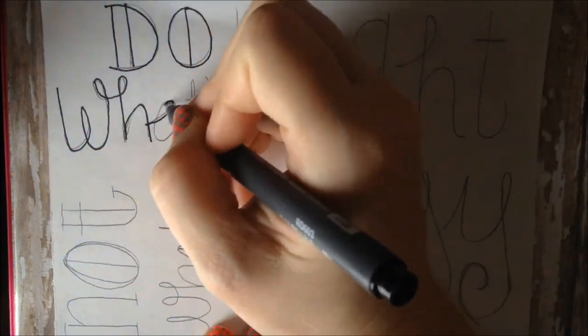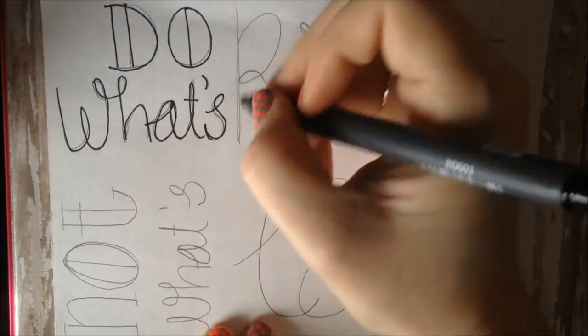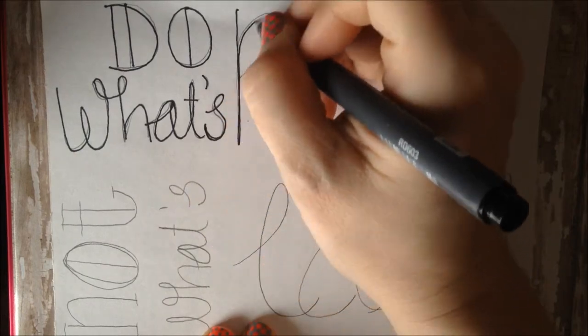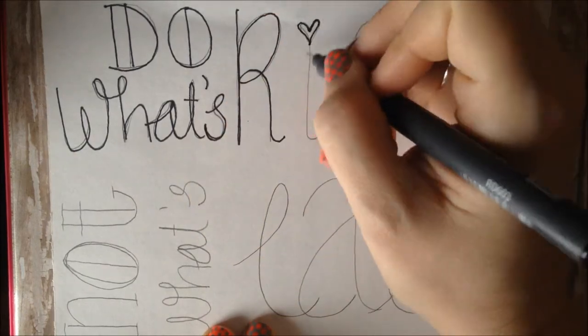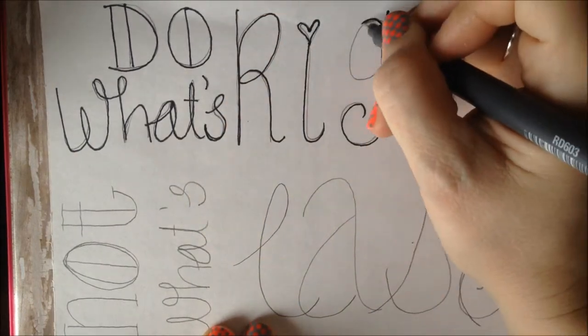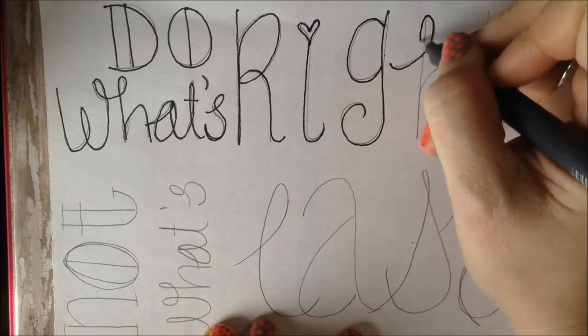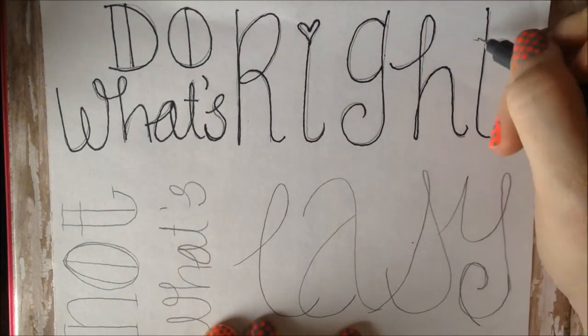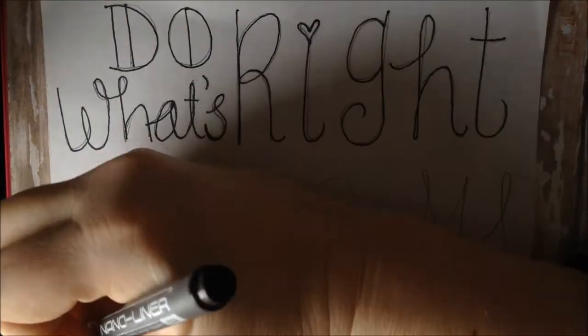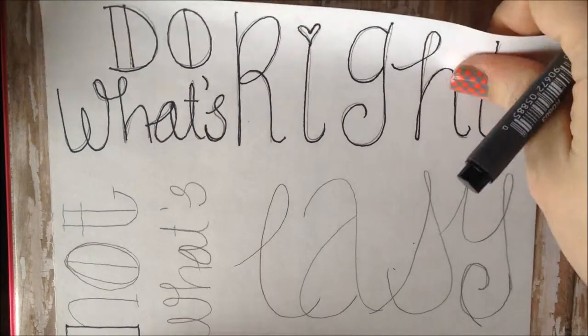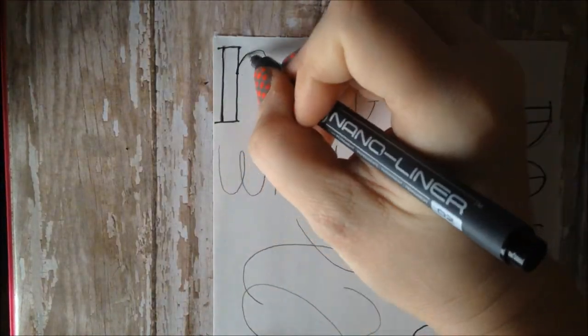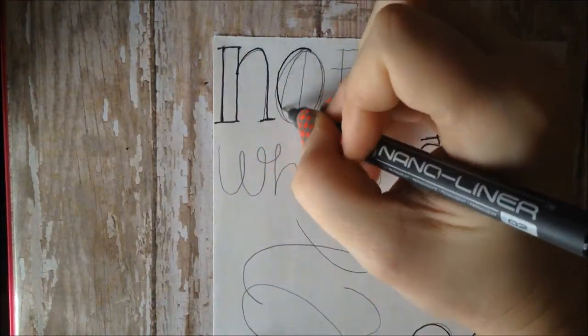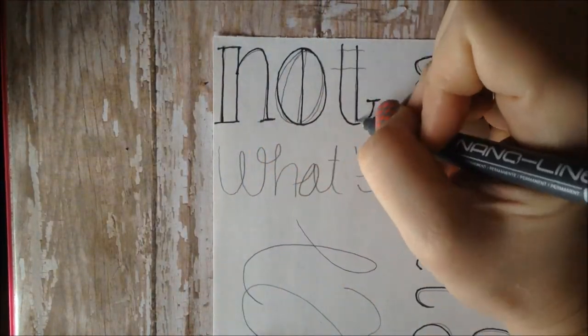Here I'm inking out my letters. I think I'm using a 0.2 millimeter ink pen, just one that I've picked up from Hobby Lobby. I like the fine tip Sharpie just as well, but this is just what I happen to have on hand.